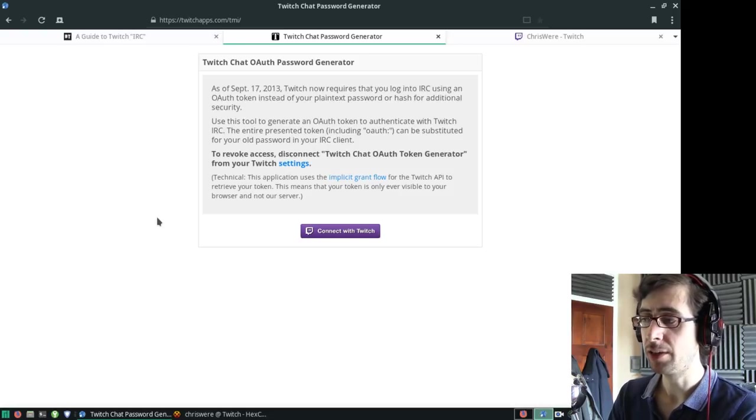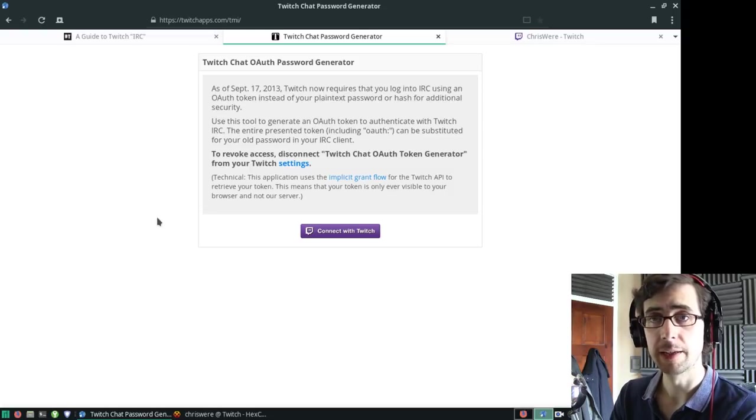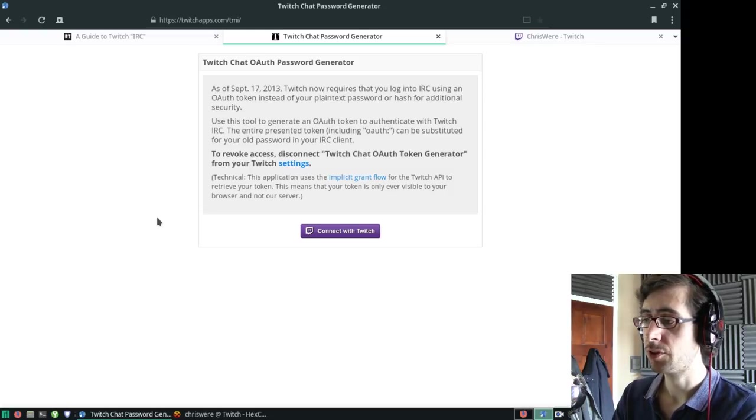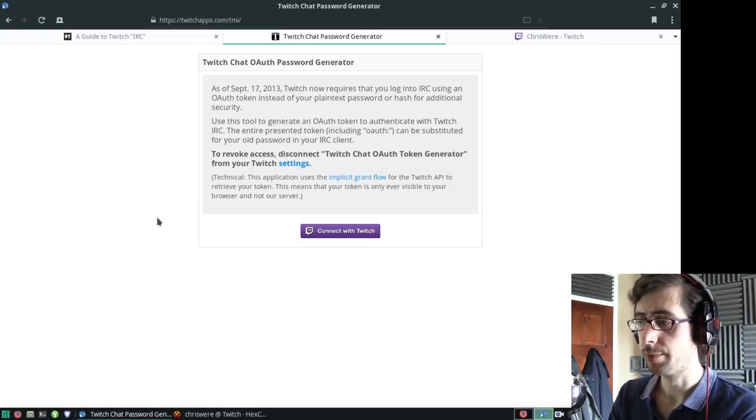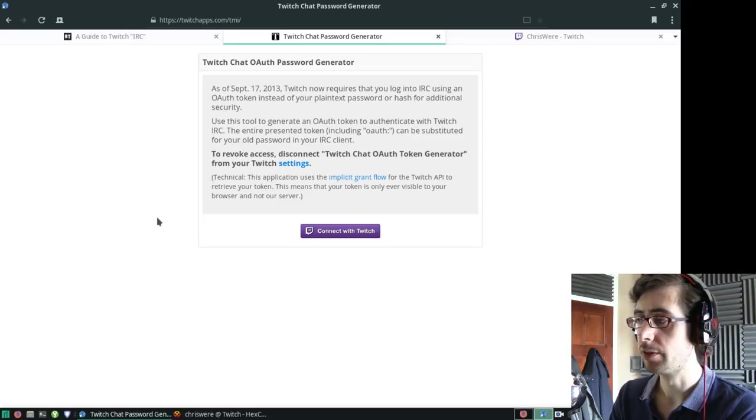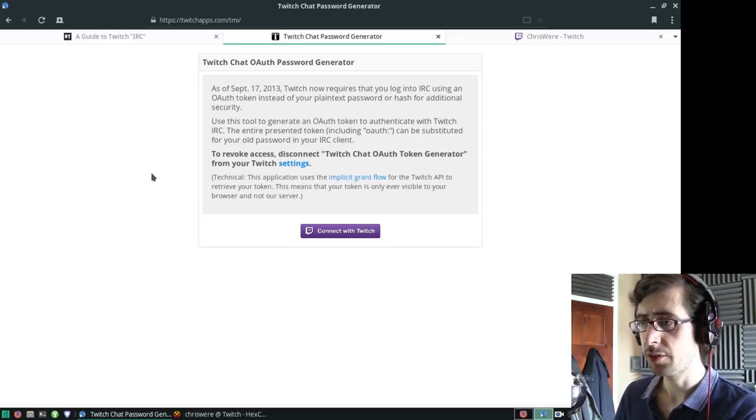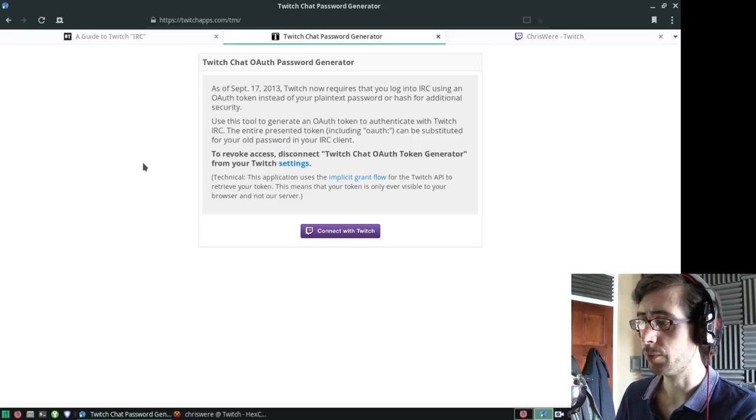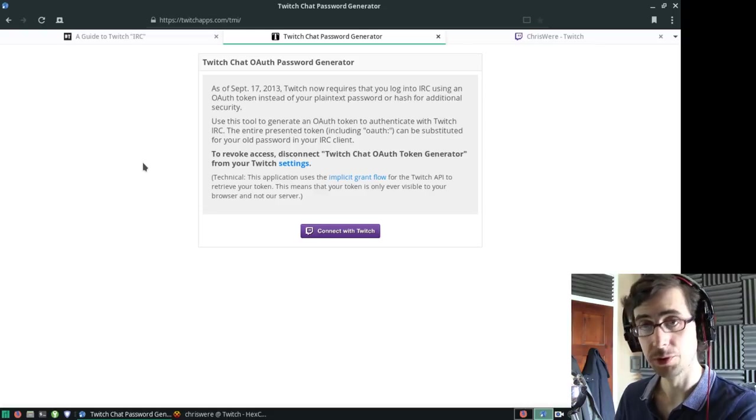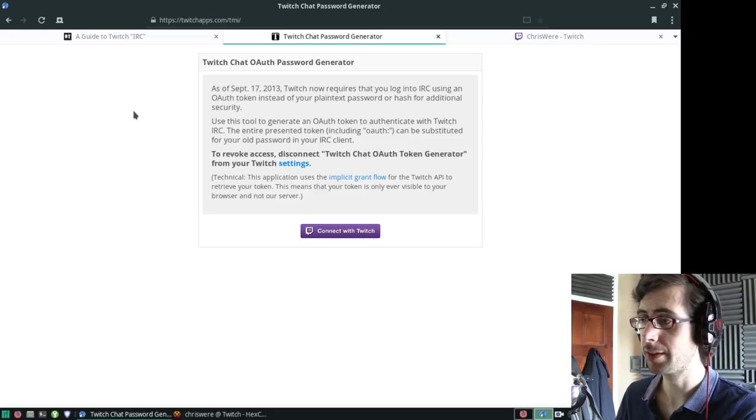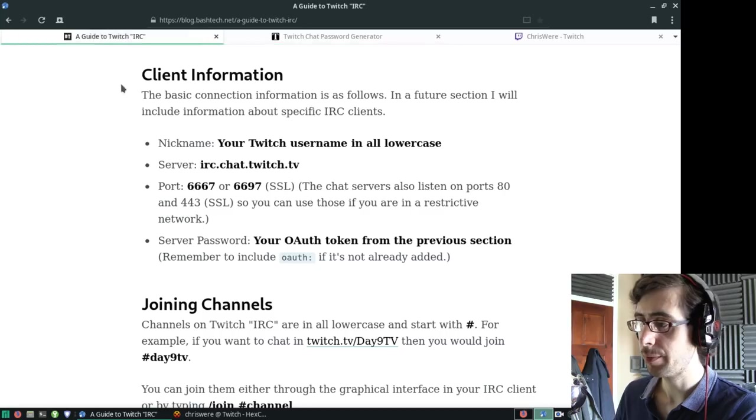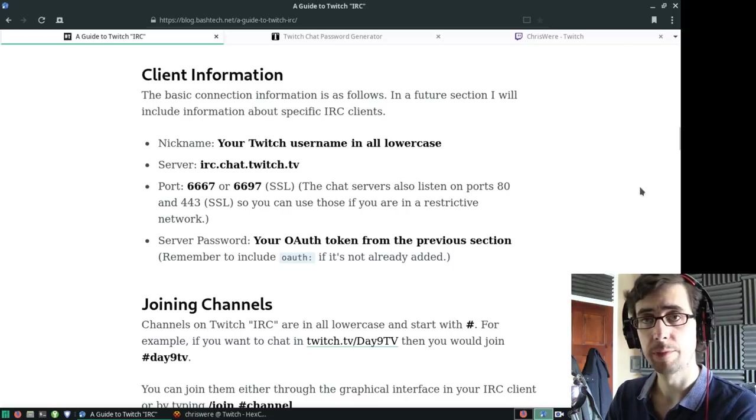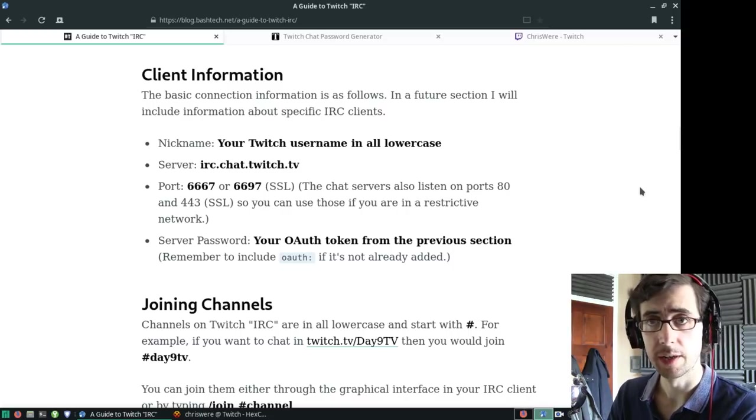Every time you generate a new OAuth token, it invalidates the previous one. That's for additional security. Bear that in mind when generating your token - every time you generate a new token, your previous ones will be invalidated. Then you can just add all that information into your IRC client, like HexChat.